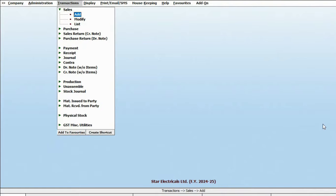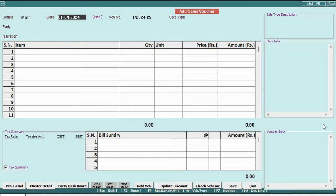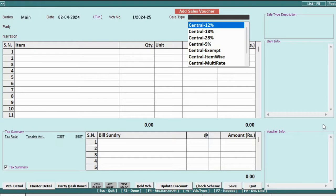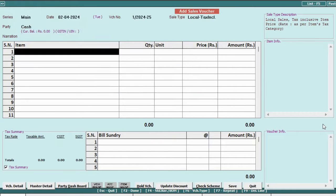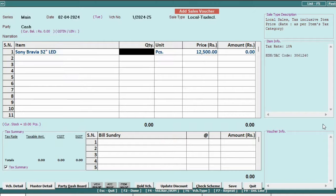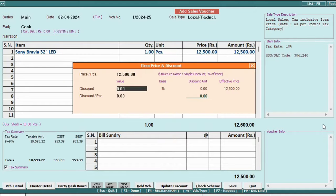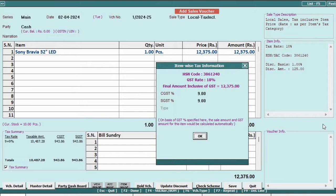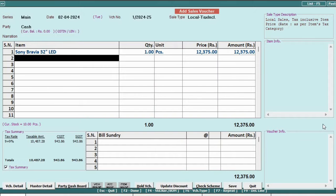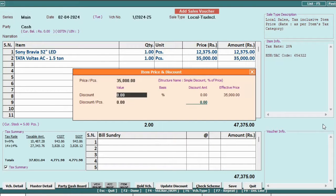Similarly, let's add a sale voucher, input the date, sale type, party name, item information, including quantity, rate, and any applicable discounts, and check if the tax has been calculated automatically. Then save the voucher.